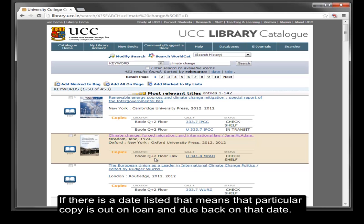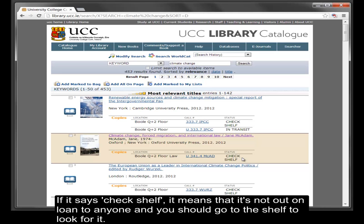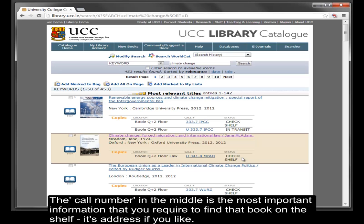Status: if there is a date listed, that means that particular copy is out on loan and due back on that date. If it says 'check shelf', it means it's not out on loan to anyone and you should go to the shelf to look for it. The call number in the middle is the most important information you require to find that book on the shelf — its address, if you like.